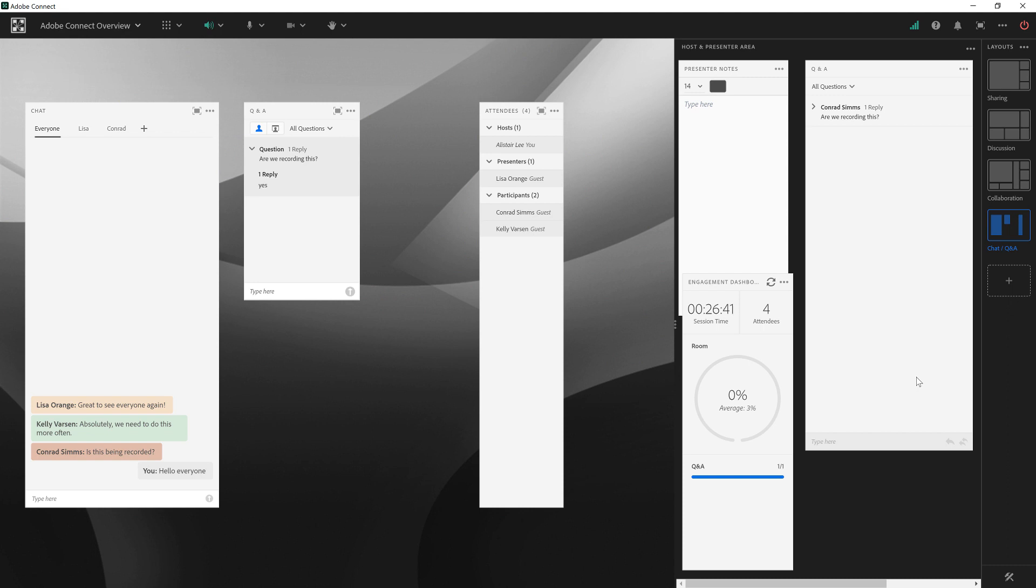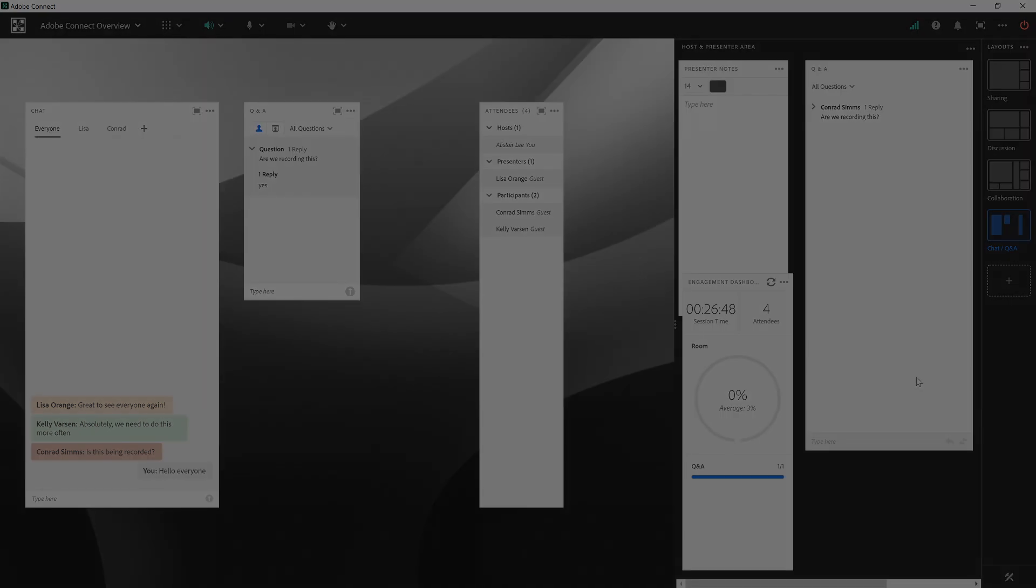That's a quick look at the chat pod and the Q&A pod in Adobe Connect. Thanks for your time.